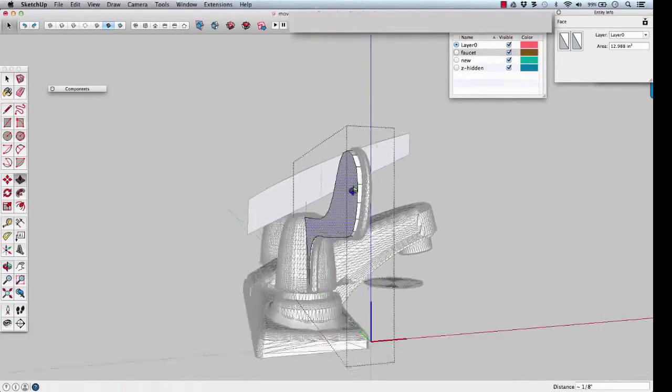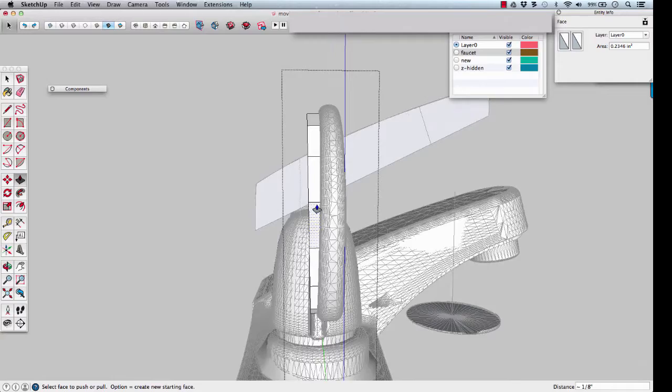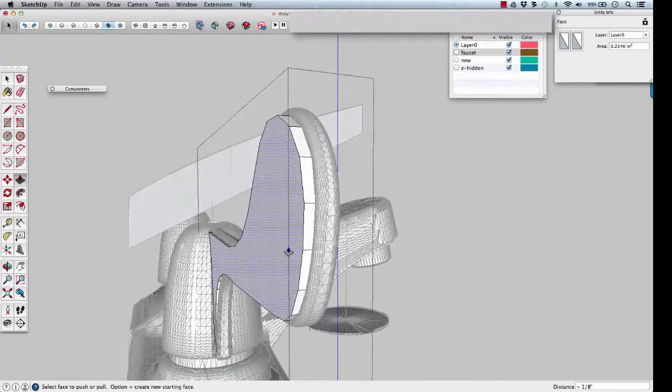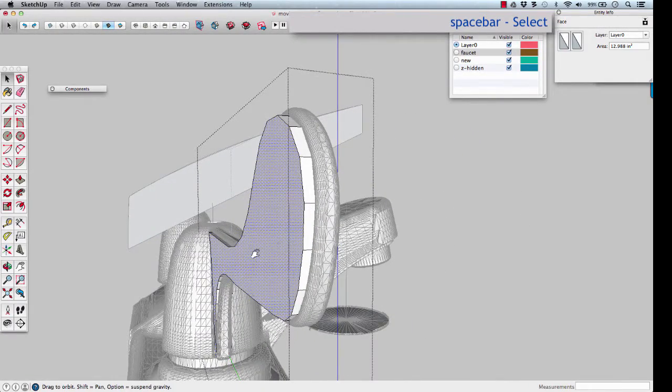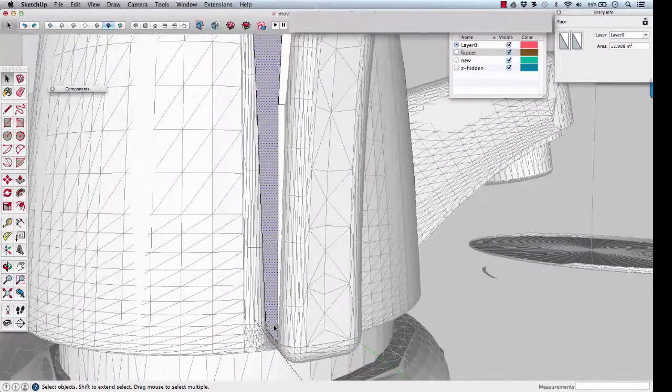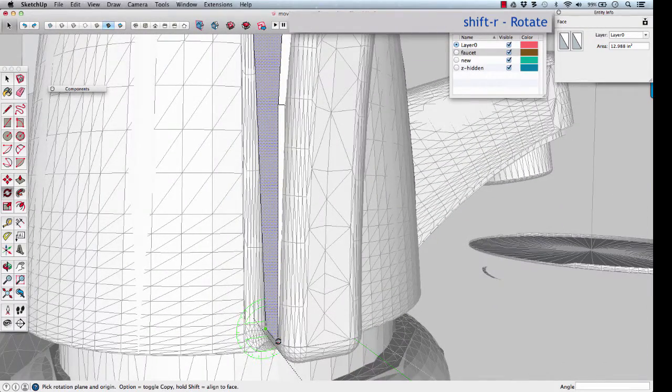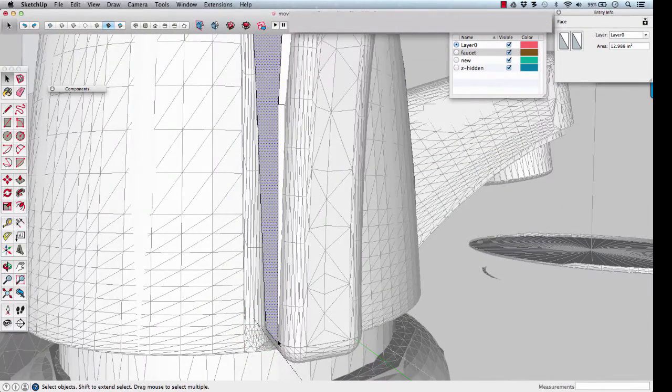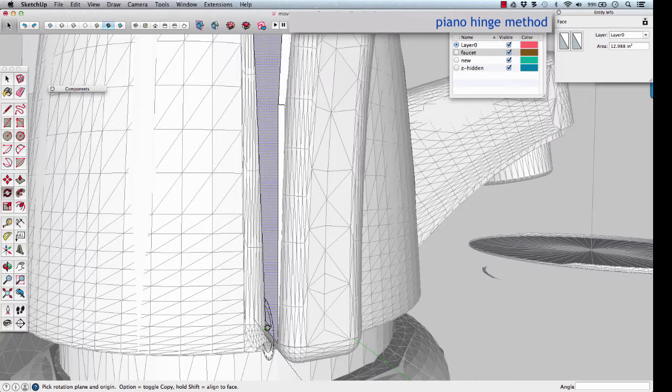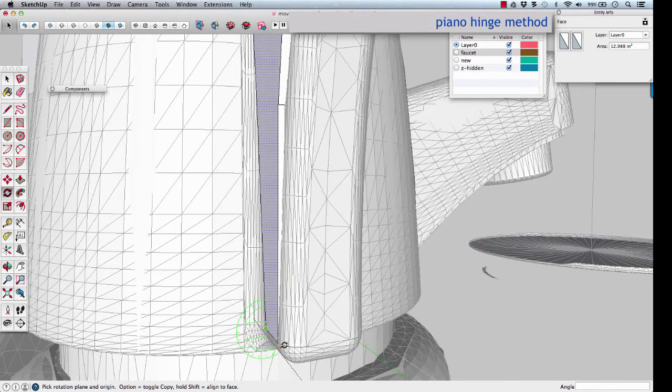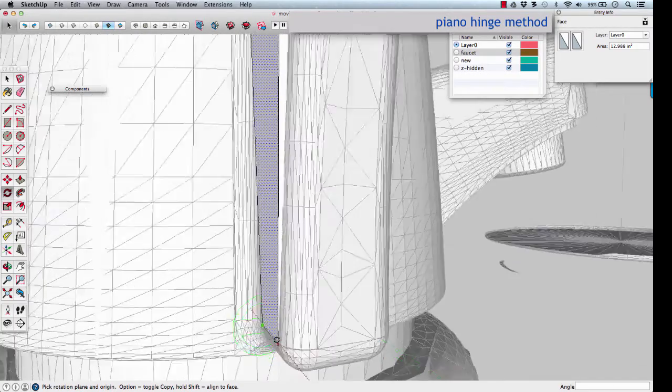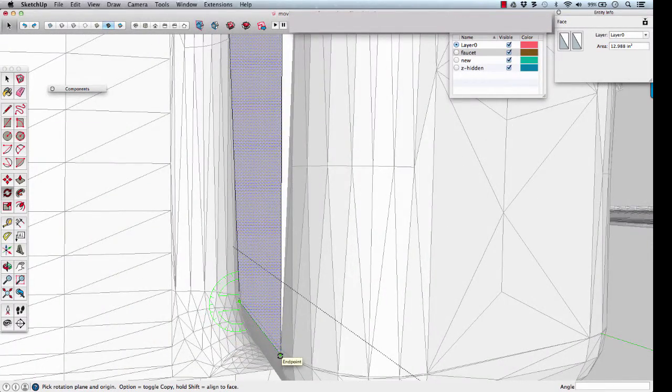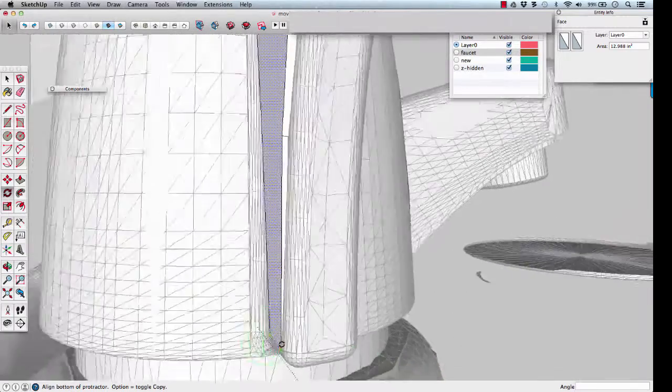Zoom out and we can see the amount of taper. Select that side. Shift-R to rotate. Use the piano hinge method of the rotate tool. Drag the mouse to the second point on its own edge. Zoom in so you can see it. That sets the protractor.